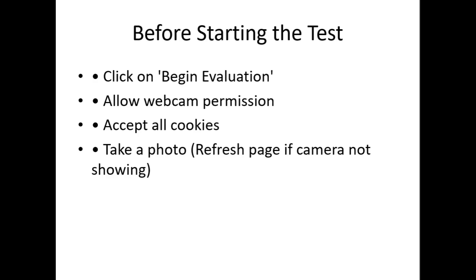And step two: take your photo. Below the instructions, you have to take a picture of yourself. But what happened to me was, when I scrolled down, the camera section was not showing. Only instructions were visible. So just refresh the page, and after refreshing, your camera will show. Show your face, take the picture, then click Start Test.